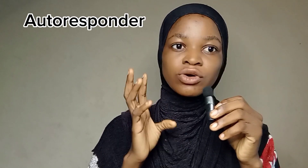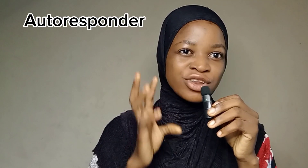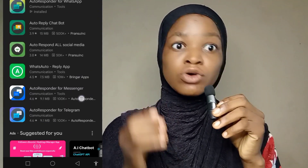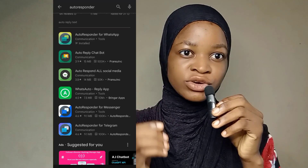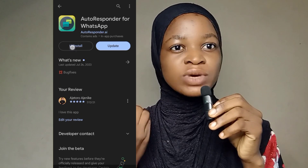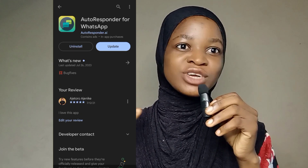I've got the solution for you. We'll be making use of one app called Autoresponder. This autoresponder is only for WhatsApp. So when you go to your Play Store, you'll see a lot of autoresponders, but the one you are looking for is the one showing on the screen with the icon of green and lemon color.